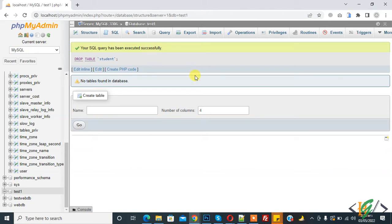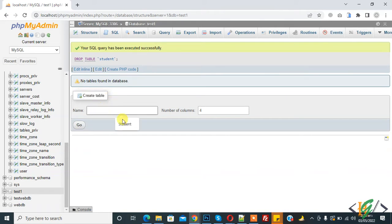Now back to our work, so we are in database and first we will create table. Here you see create table and write table name student and add number of column 2 and then click on go.